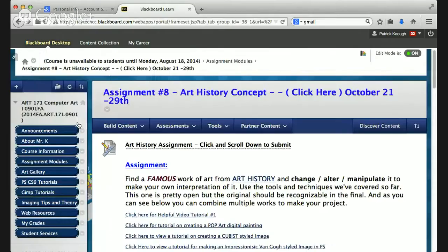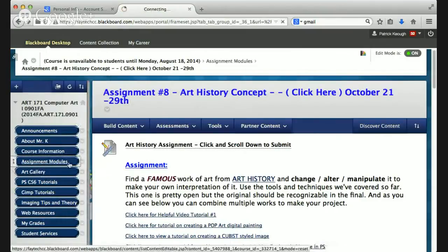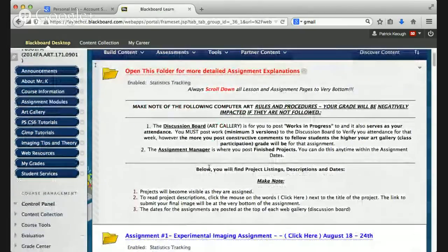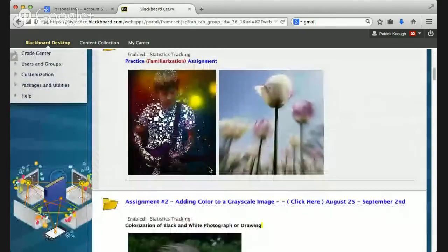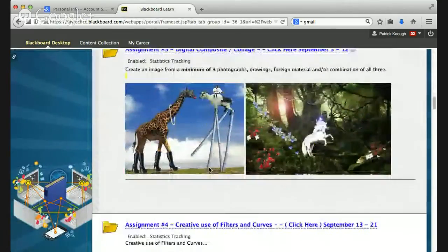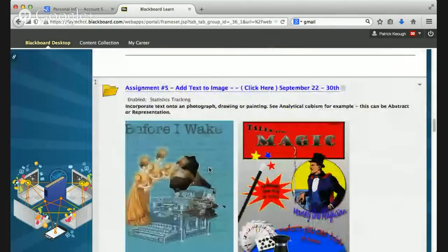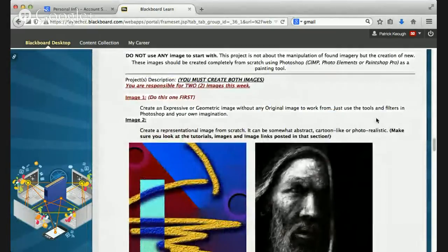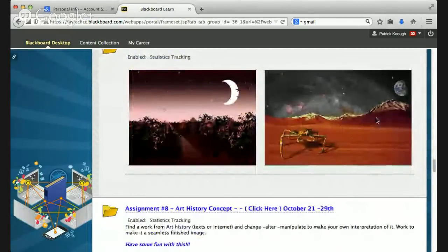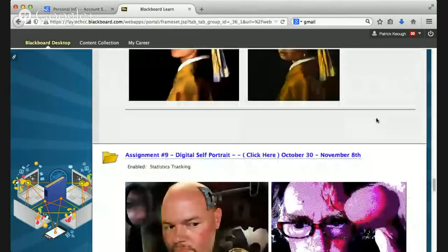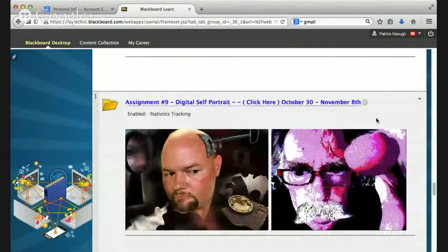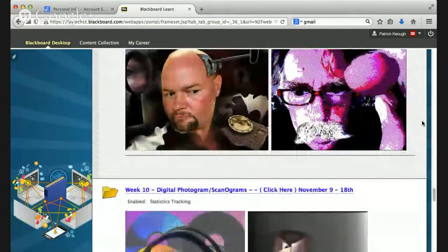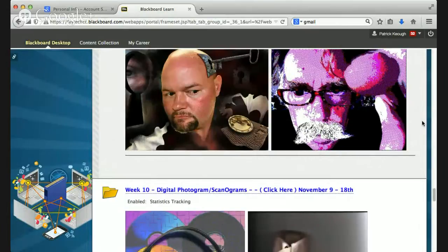Hopefully you're getting the idea of how the course works. Each assignment has a corresponding art gallery for your works in progress: experimental image, adding color, digital composite, creative use of filters, adding text, scratch-made images — abstract and representational — digital collages or landscapes, art history concept, the digital self portrait. That's always fun. And again, I want you using your own pictures. I'm going to be flexible on the first two assignments, but after that I want you using your own imagery.